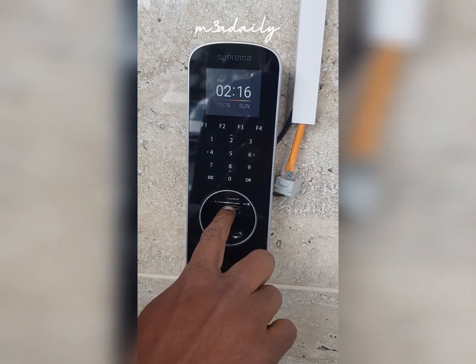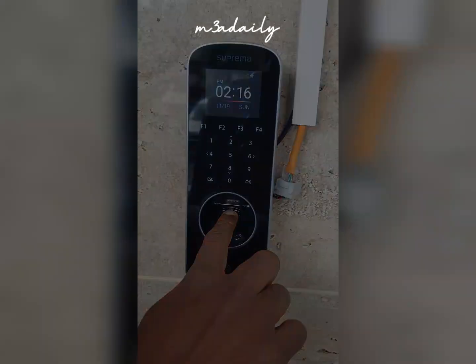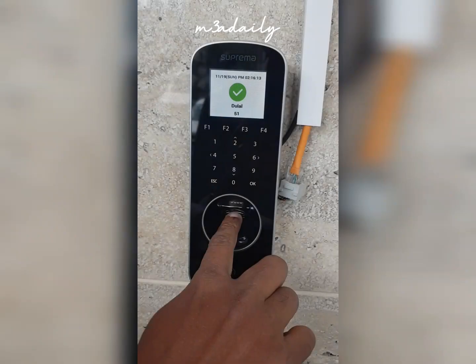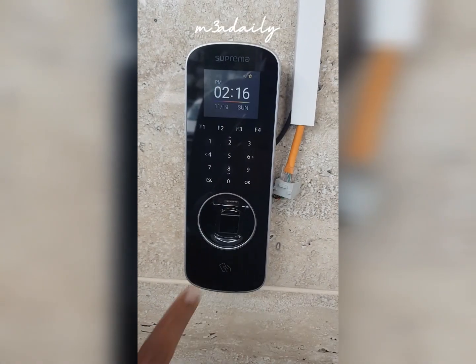The user is now registered. We are testing it — as you can see, it shows the user ID, username, and the time that the user gave the fingerprint. That's all for today, I hope you enjoyed the video.